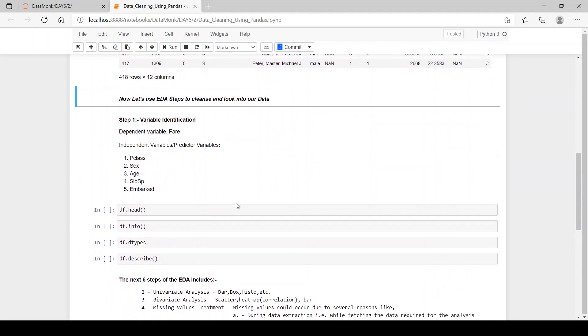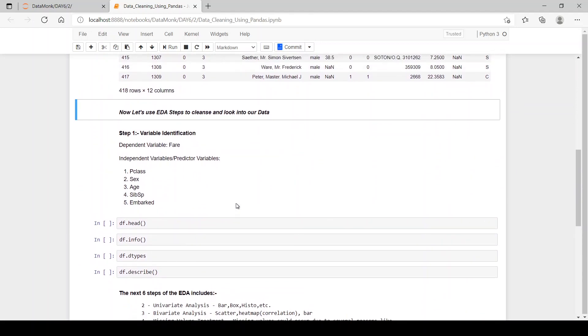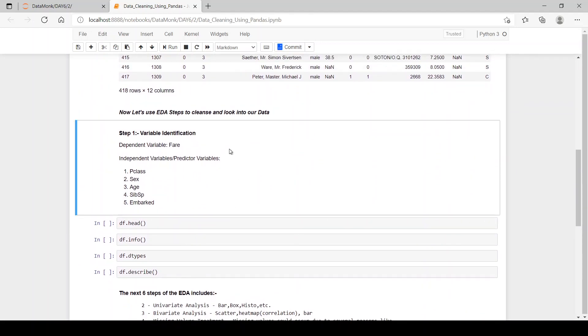Now, let's use EDA steps to clean and look into our data. Step one is variable identification. Let's see what is variable identification.